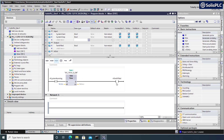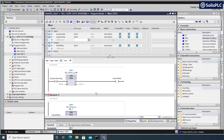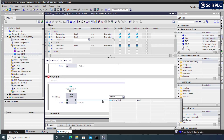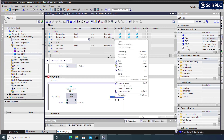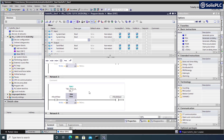Once the tank has been filled it's time to mix. I'll navigate to Network 3, create an XIC instruction referencing the 'tank_filled' tag, then add another TON instruction with a new separate data block. For demonstration purposes this mixing timer will be 30 seconds: T#30s. The output tag will be 'tank_mixed', defined as an output, indicating the mixing process has been completed.